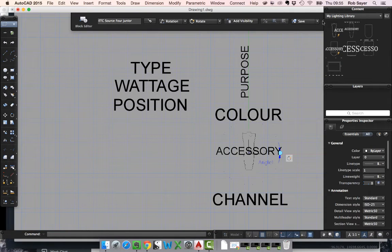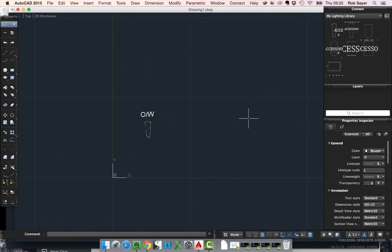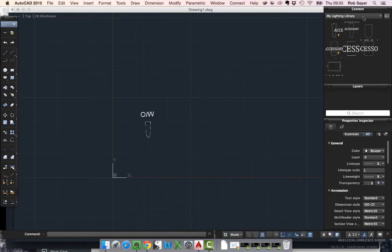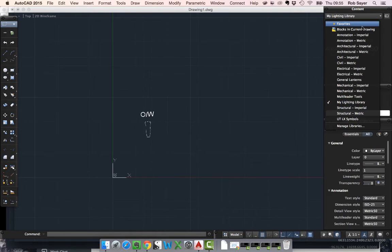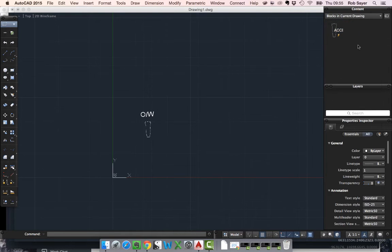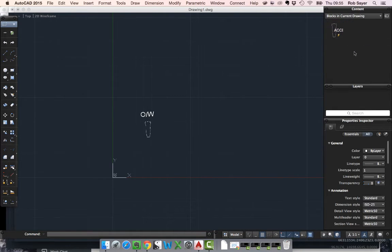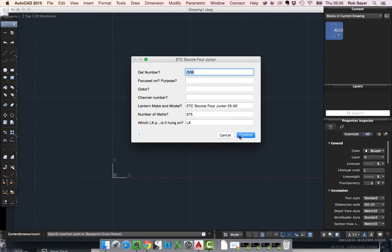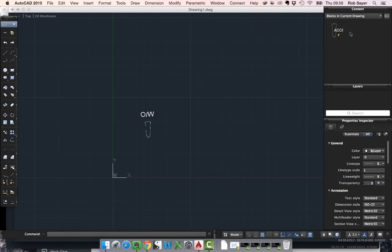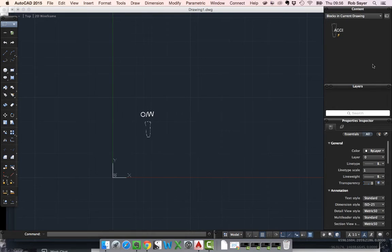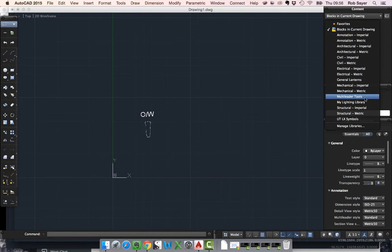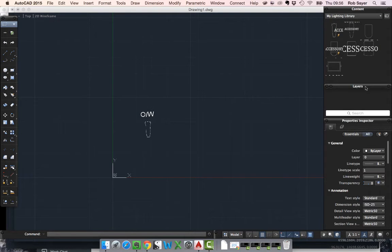I can also look at it. If I look in the blocks in current drawing you can see this block still sort of exists in the drawing if you like so I can click it in. The thing at the moment is we don't see the other blocks. They don't appear in the drawing until we actually insert them into the drawing themselves.